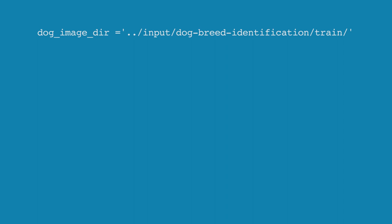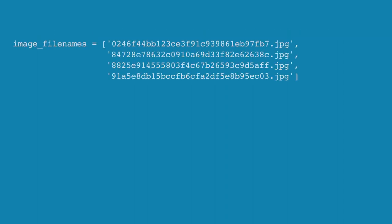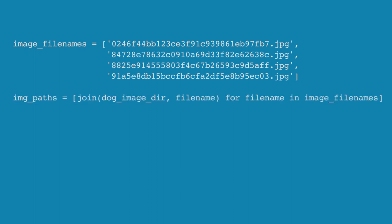That data is in this directory. I picked a few image files to test our model with and put the file paths in a list. Then I used the join function from Python's os.path to append the file name to the directory. The end result is a list of paths to image files.